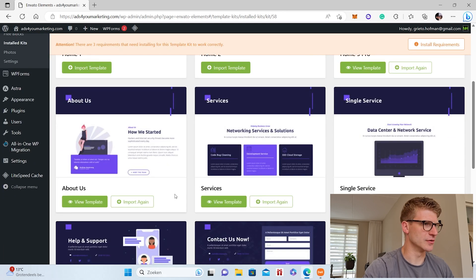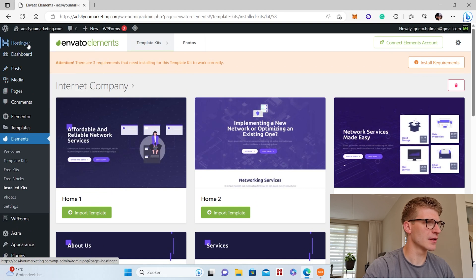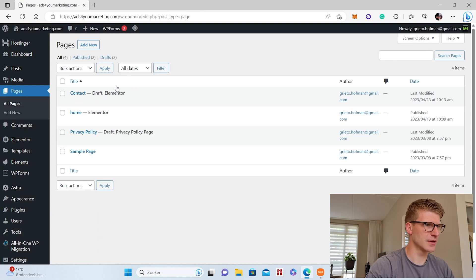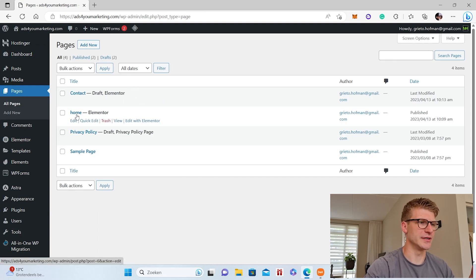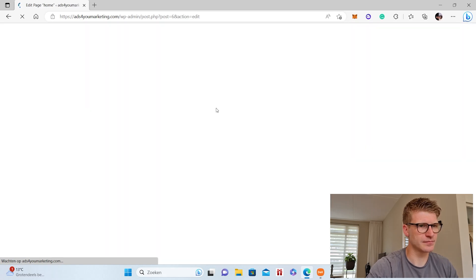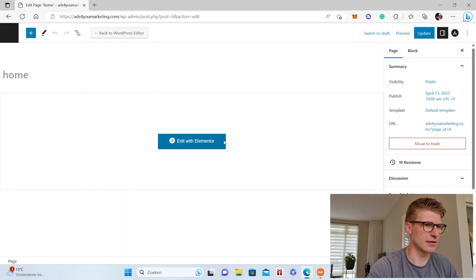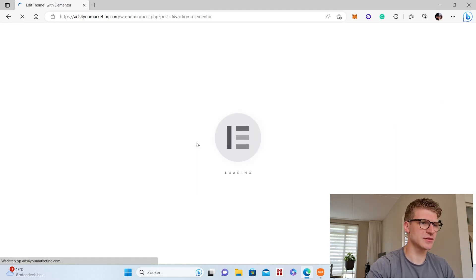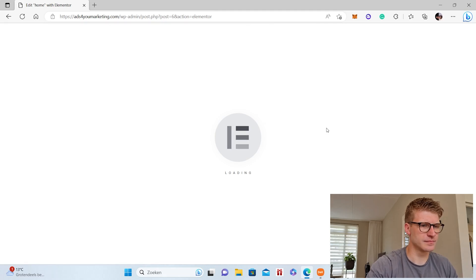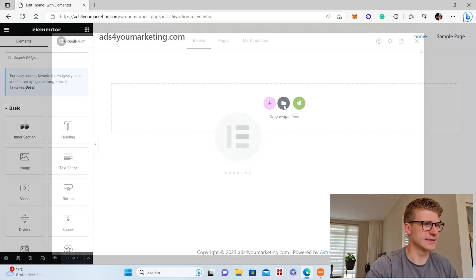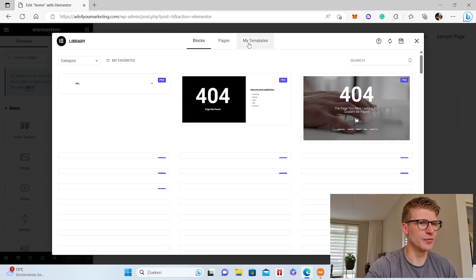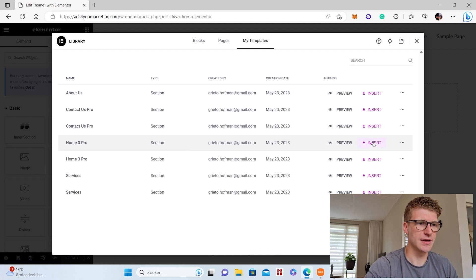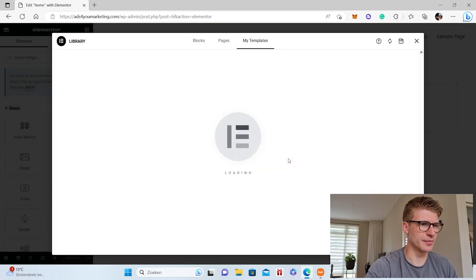So we imported those templates, and what we're going to do now is we go to pages, and then we go for example for the home page. Then we go edit with Elementor because we're going to use Elementor as a page builder. Add template, and then we go to my templates.